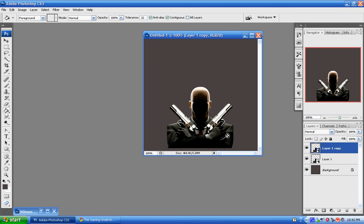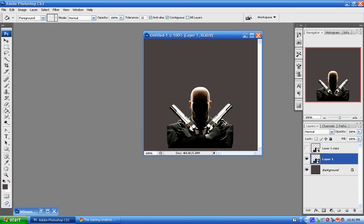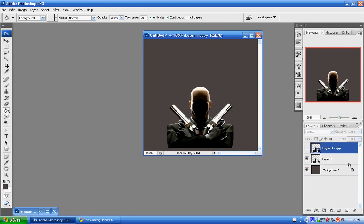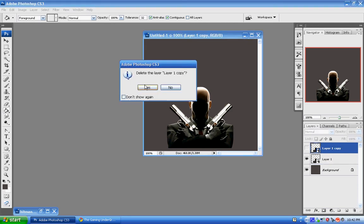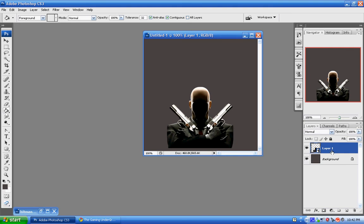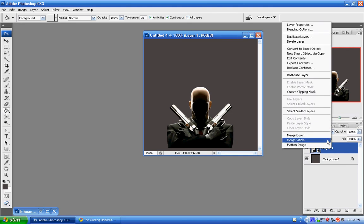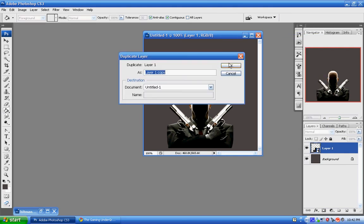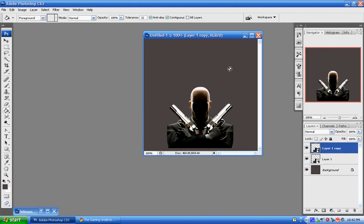Now what you want to do is you're going to want to have your render. You're going to duplicate the render layer. So let's go ahead and delete this real quick. Now right-click, duplicate layer. Hit OK.